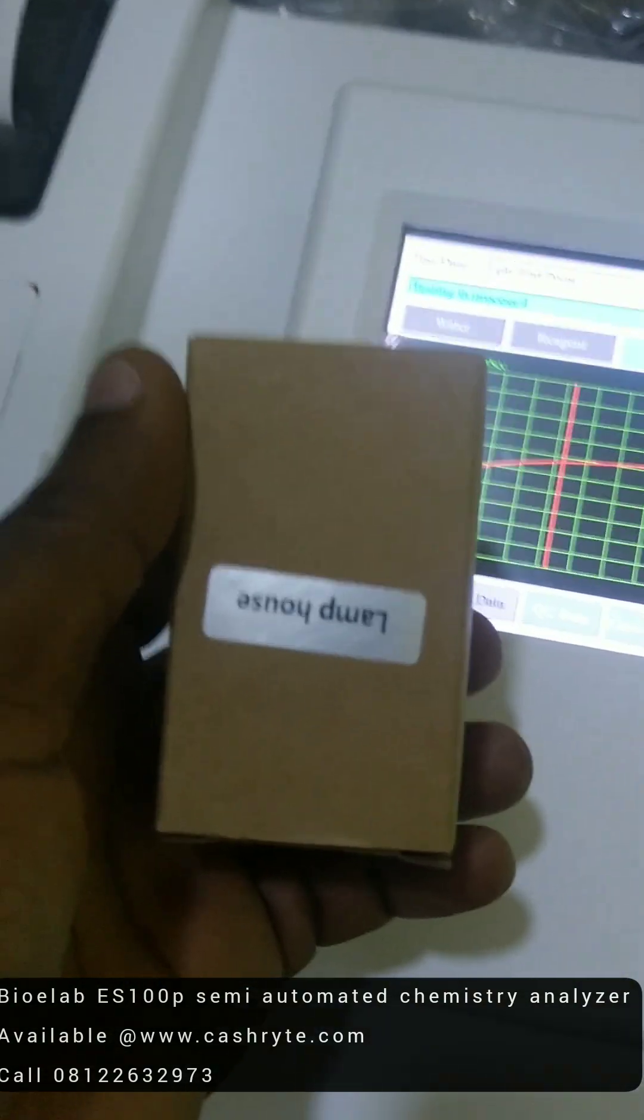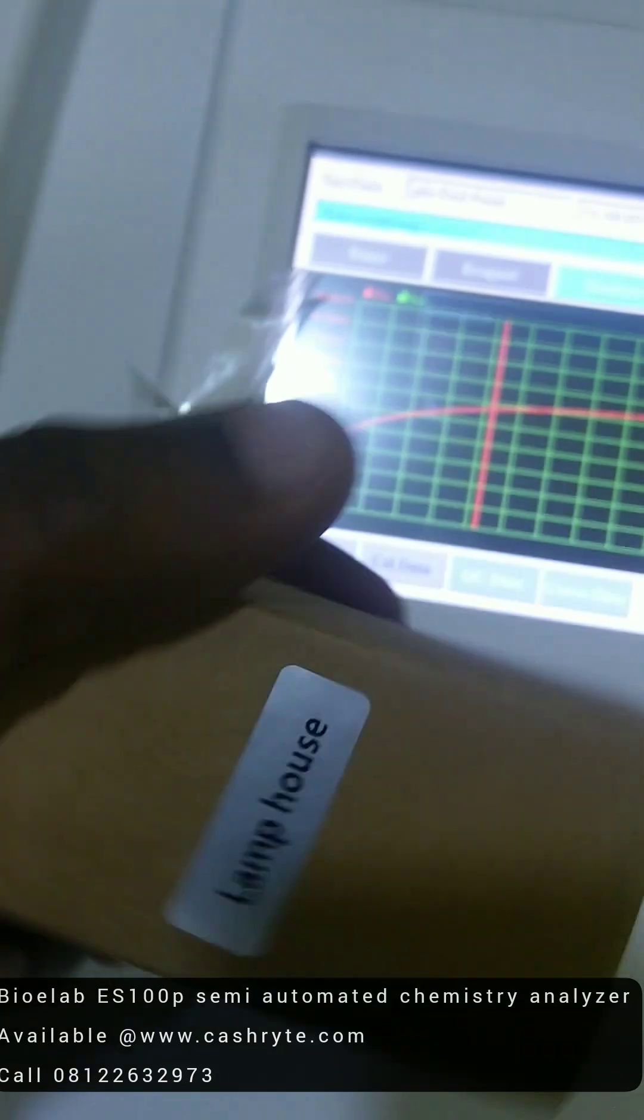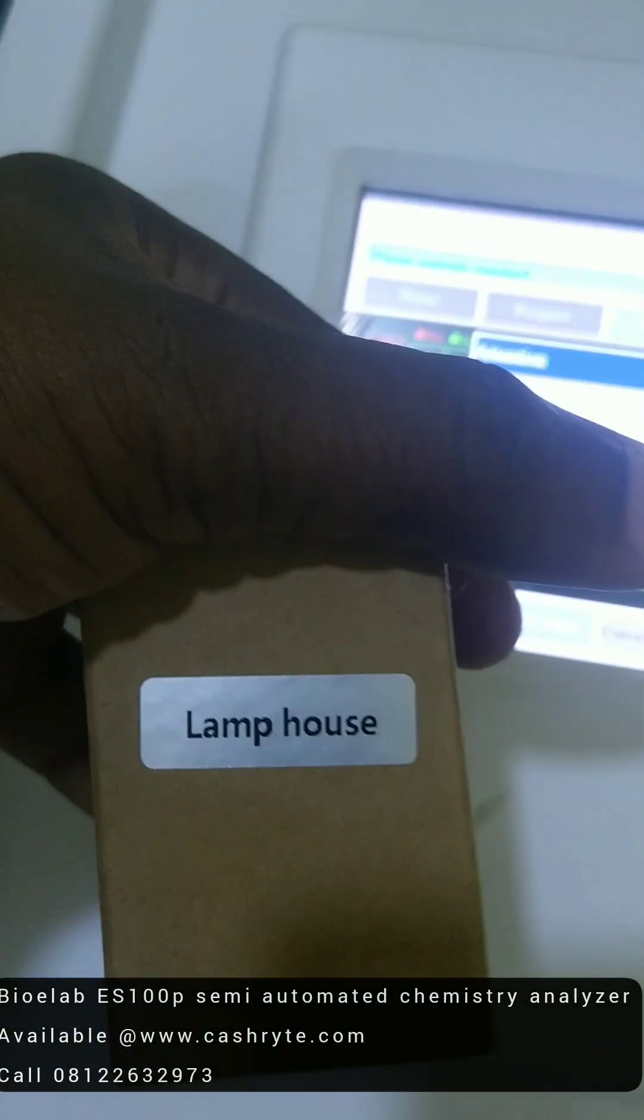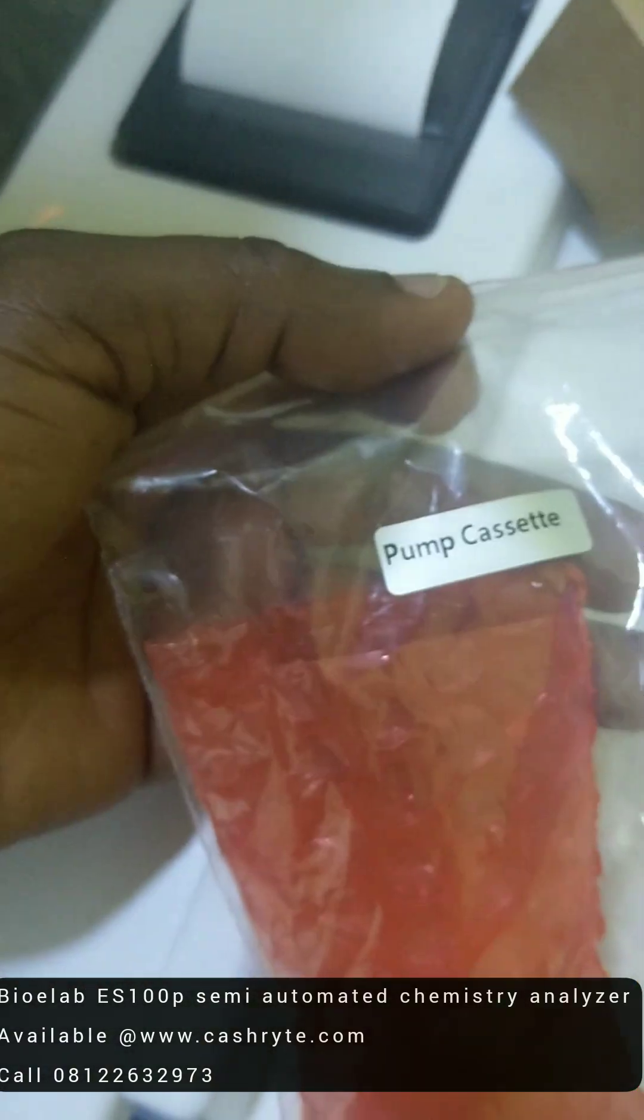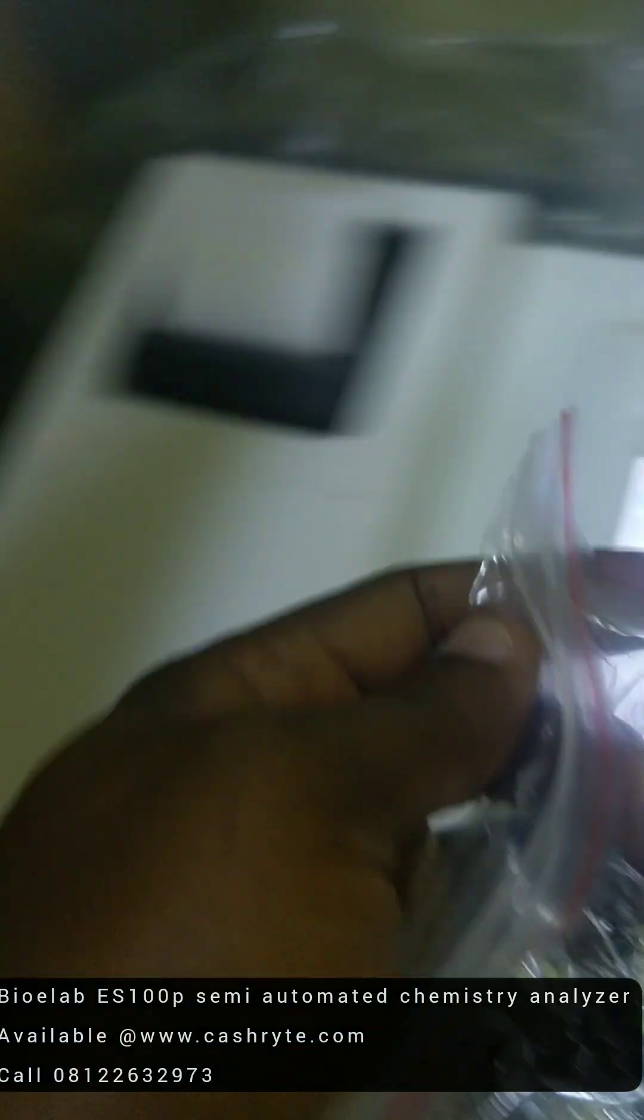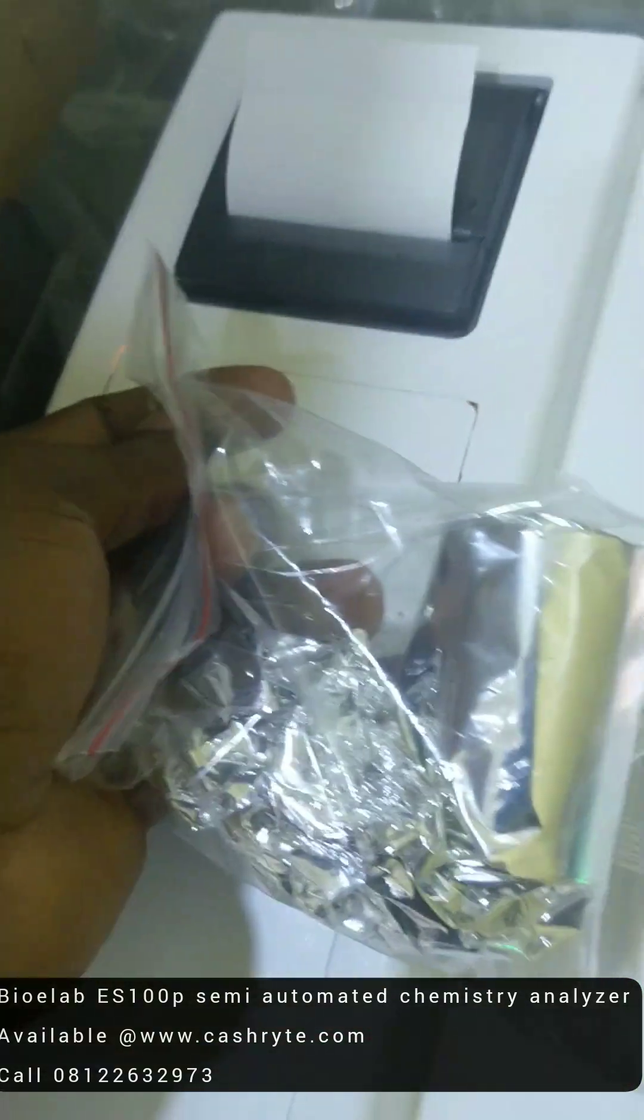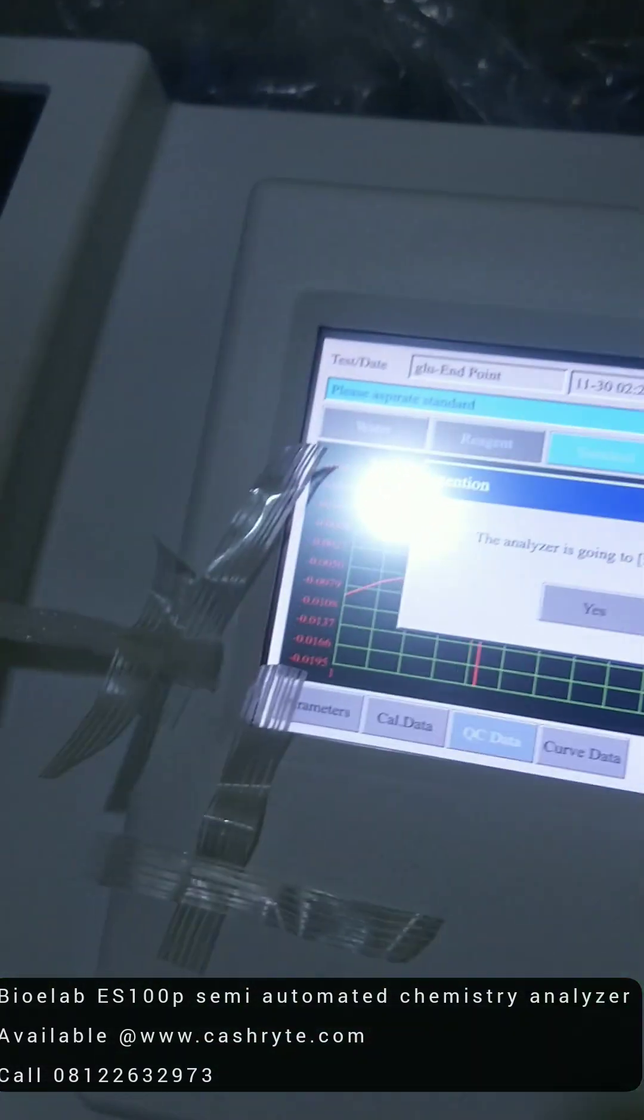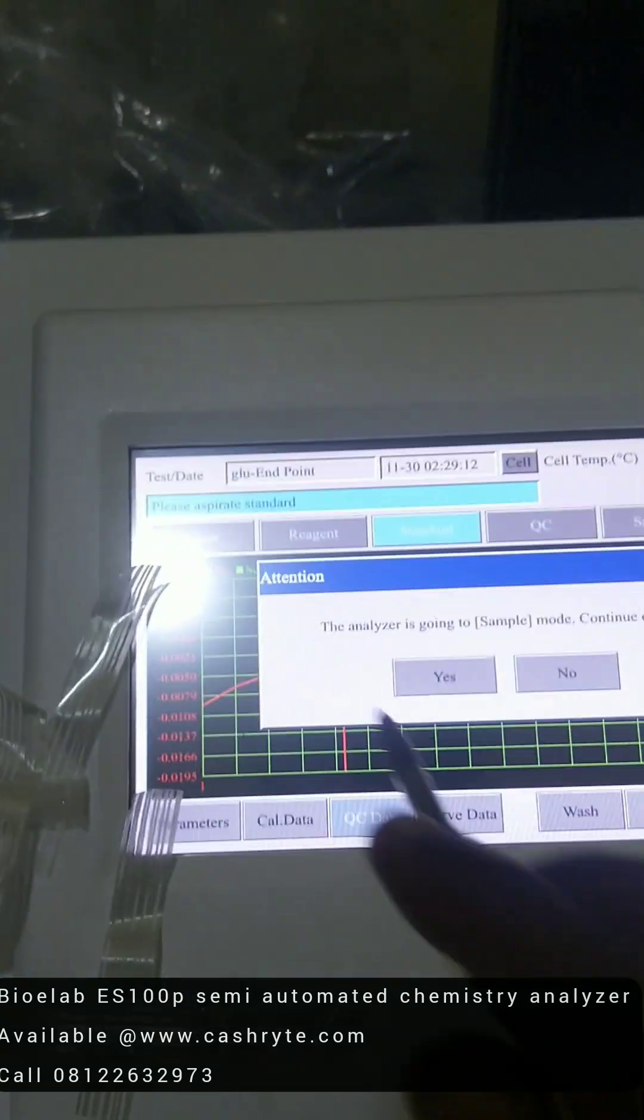It came with an extra power lamp. Yeah, it's in here. Then it also came with extra pump cassettes. So these are accessories it came with. Then you also have the printer paper it came with. So it's very easy to use.